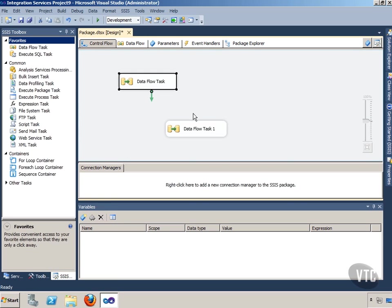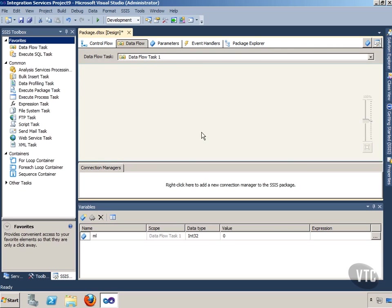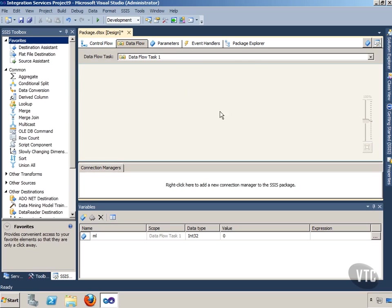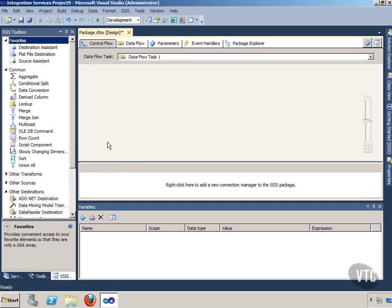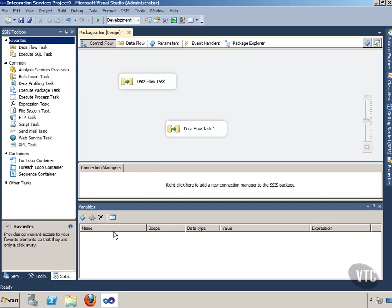If I click Data Flow Task, no variable. But if I click Data Flow Task 1, there it is. And so that variable is going to be good for any programming that I do inside Data Flow Task 1. But notice the minute I go back out to Control Flow and click and get off Data Flow Task 1, the variable goes away.